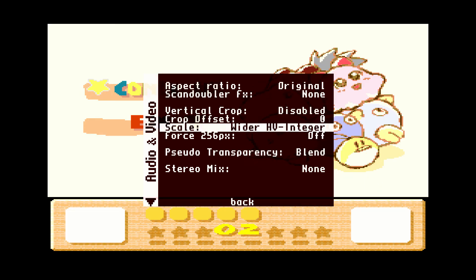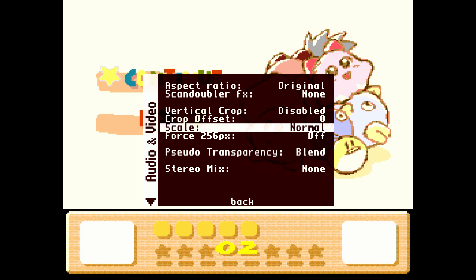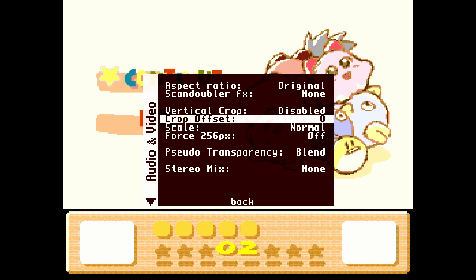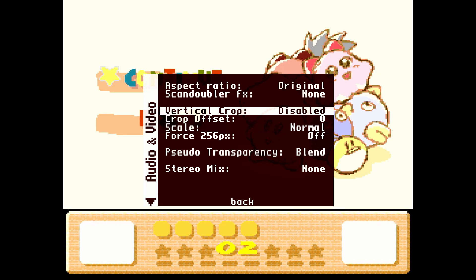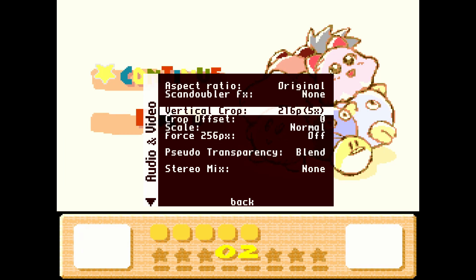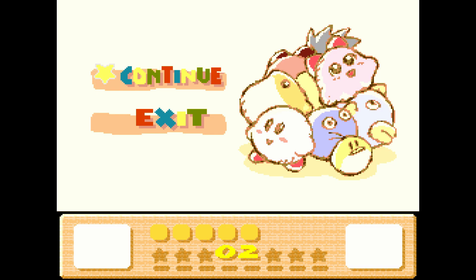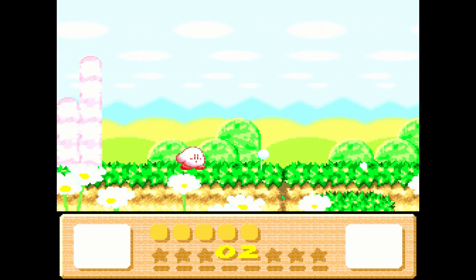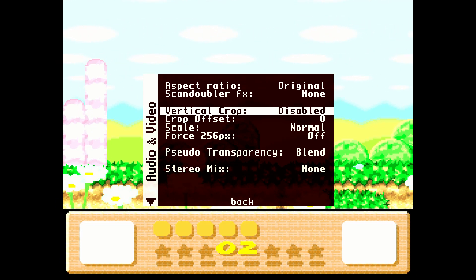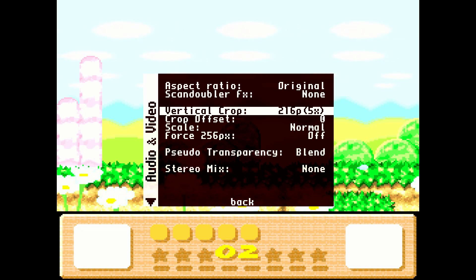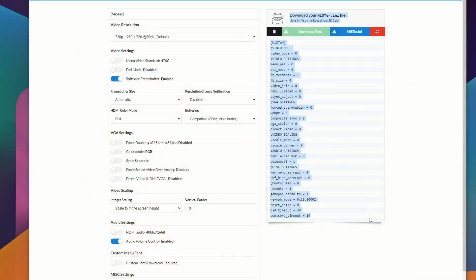Not all cores on MiSTer have it, and I will leave a list in the description below as to what cores have the 5x mode enabled. You can do 5x scaling, which is going to fill more of your screen without the need for vertical interpolation — it's a really nice benefit to have on MiSTer. You'll see here as I adjust the vertical crop, the 5x mode makes that bottom black part of the screen in Kirby just go away.